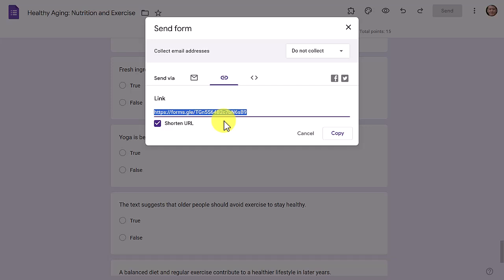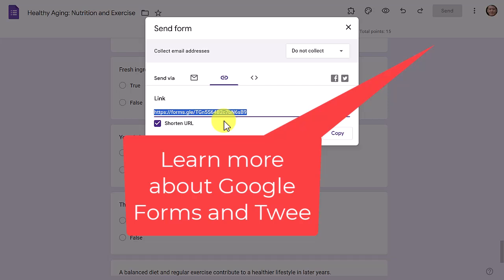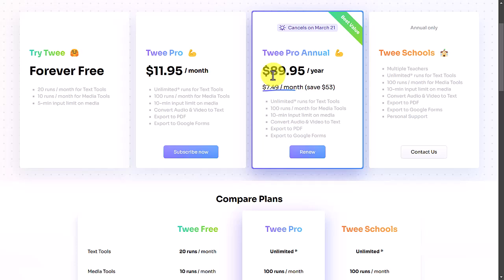With the paid tool you can link to Google Forms — I'll put a more detailed video on screen for that. The paid tool — monthly or yearly — also gives you an unlimited number of text activities per month and many more runs of the media tool, which lets you add a YouTube video, extract its text, and create activities around it. That feature is very limited in the free tool.